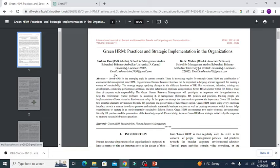We have a specific paper that we want to critically analyze: Green HRM practices and strategic implementation in the organizations. Copy this article.